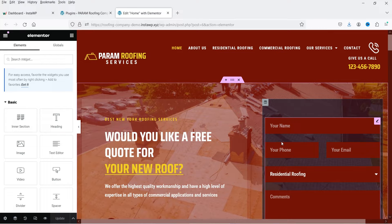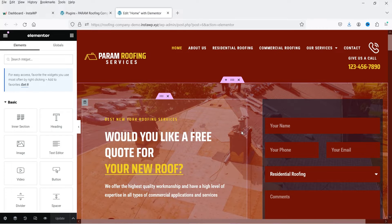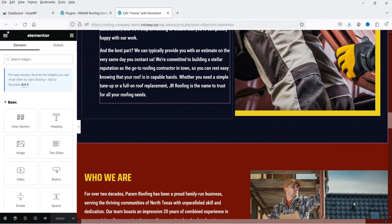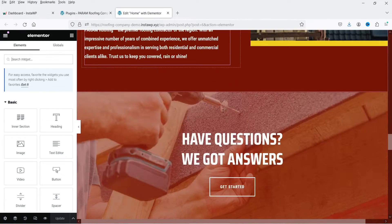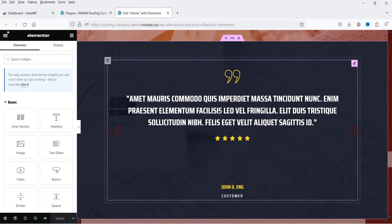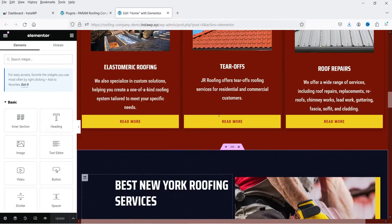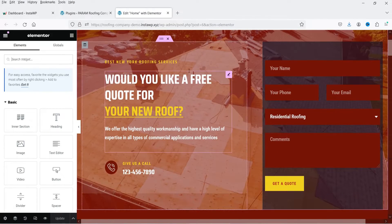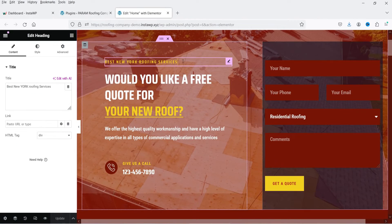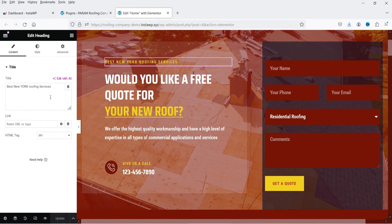Here I'm logged into the dashboard of the WordPress website and I'm using Elementor on this website. This is the home page of the demo website, and you can see that I have some content on this page. Now I'm going to make some changes — let's go to the top section where I have a title.